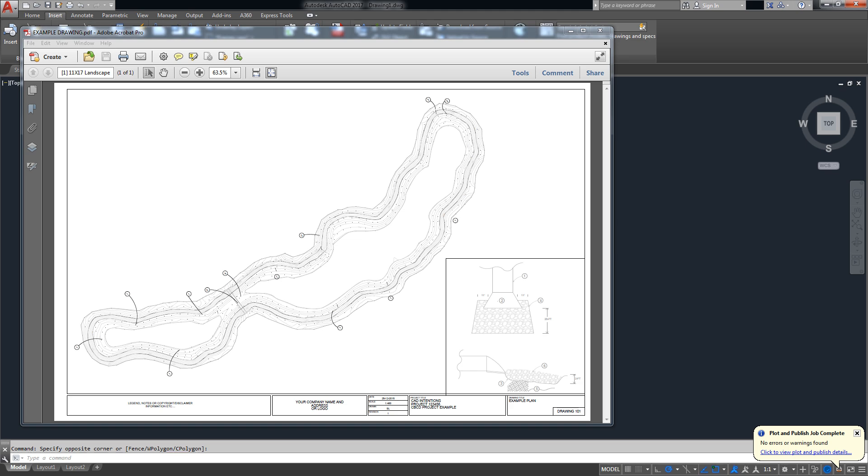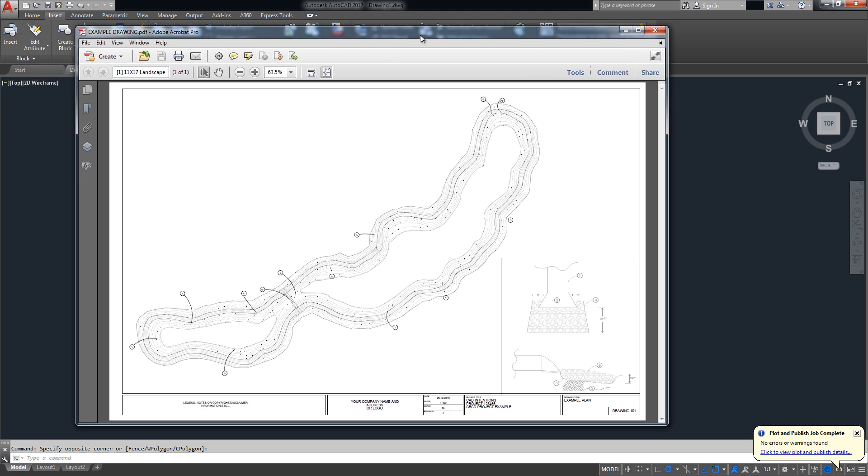Hey everybody, Brandon here from CAD Intentions and in today's video we're going to import and convert a PDF into a DWG using the new feature in AutoCAD 2017. Check it out!